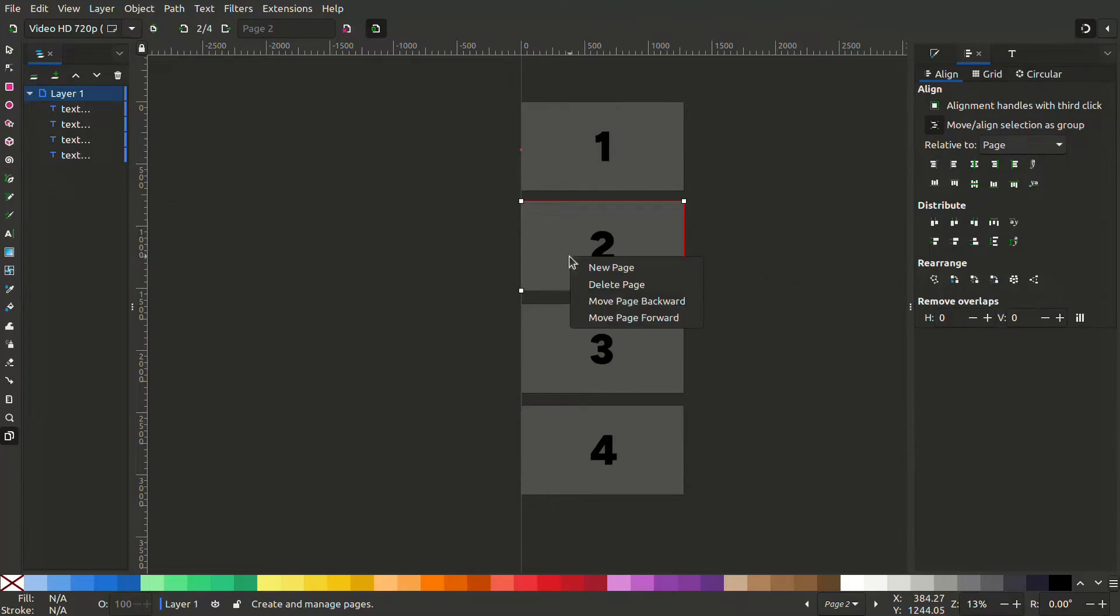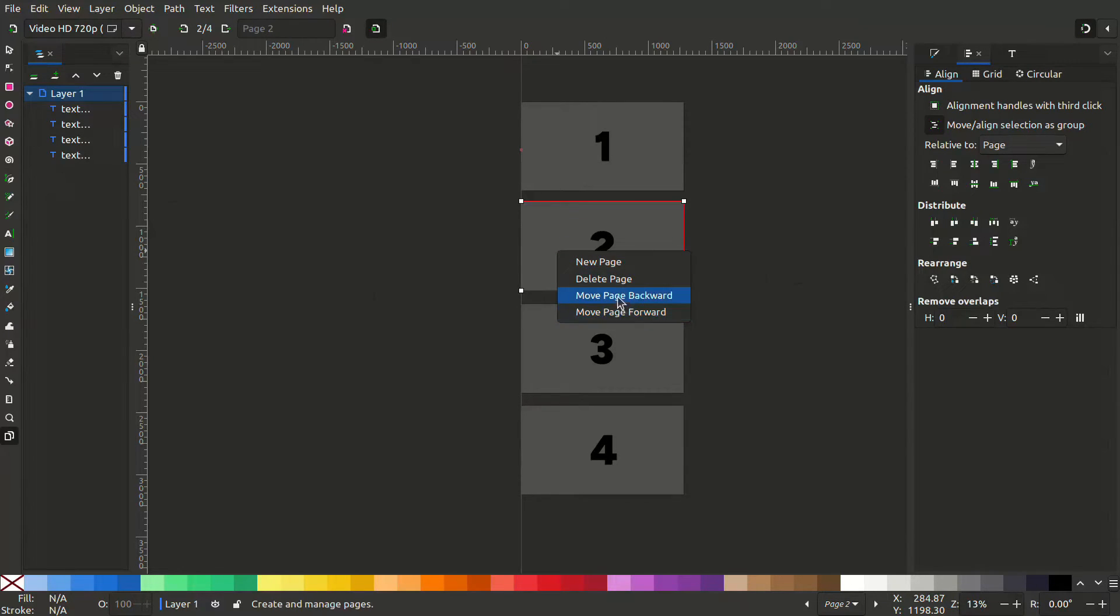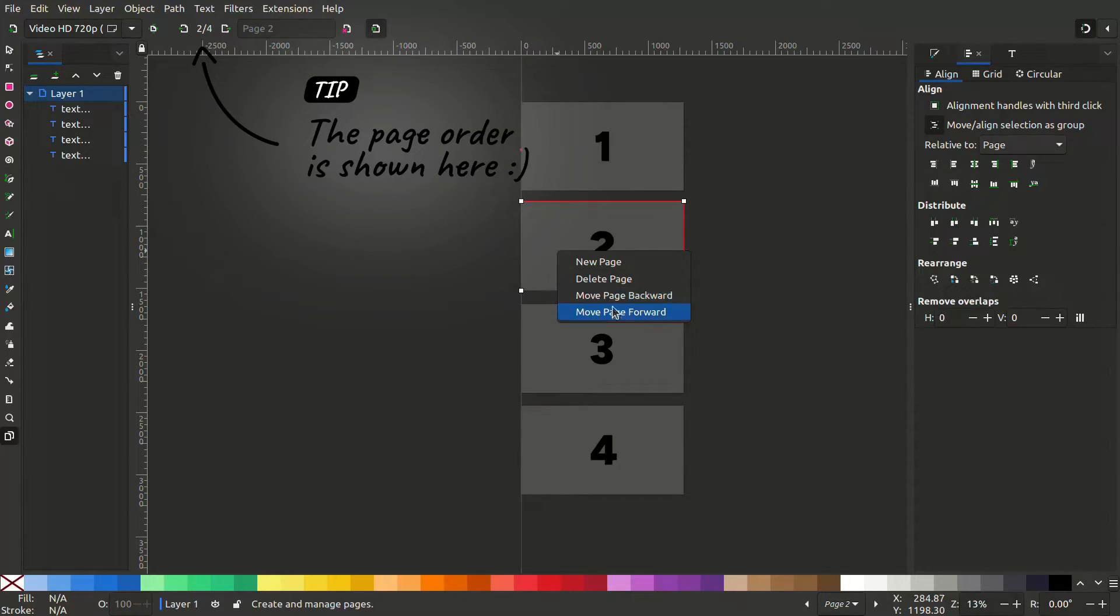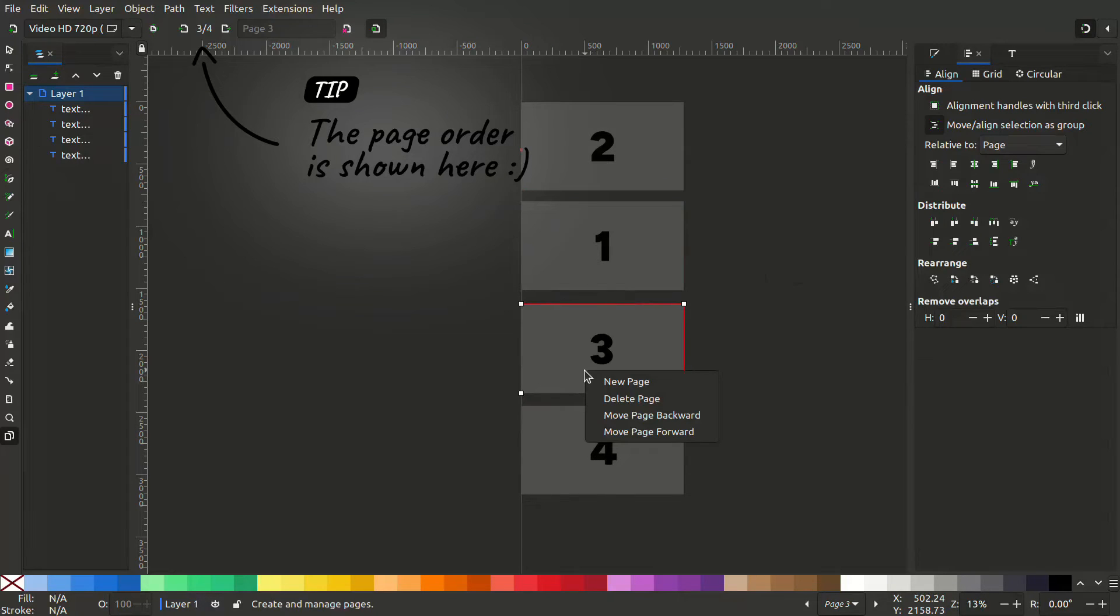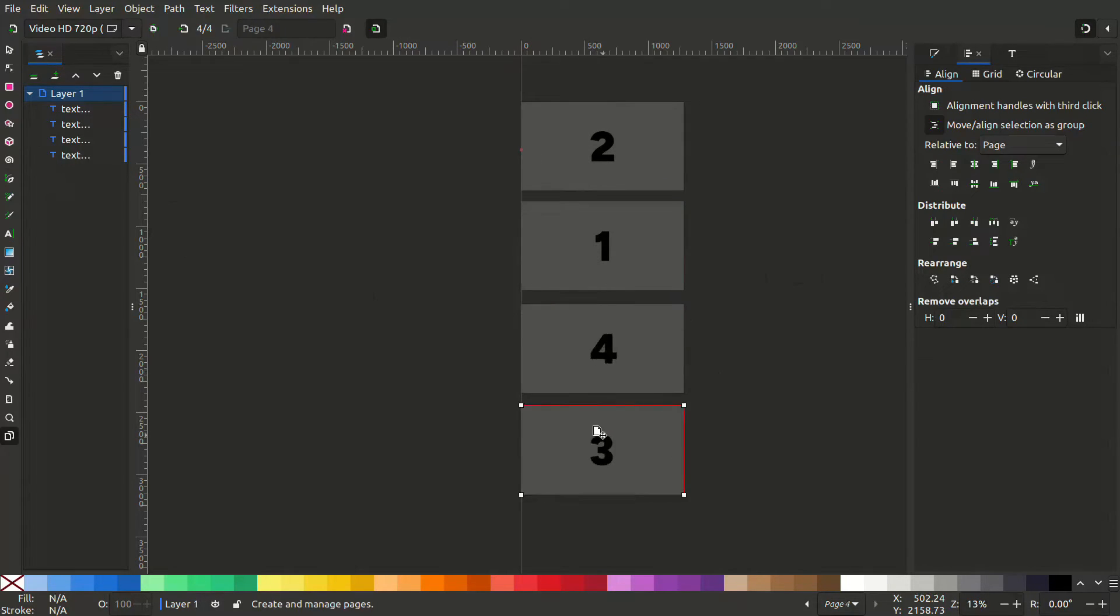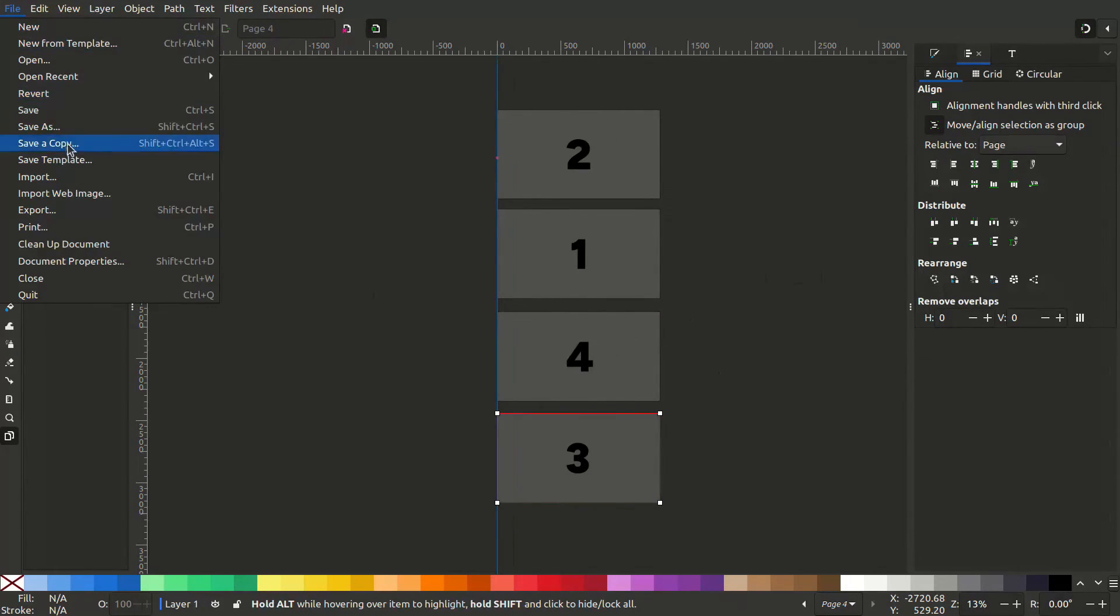If you want to change the order, right click a page and move it backwards or move it forward and save it.